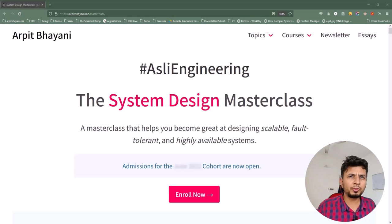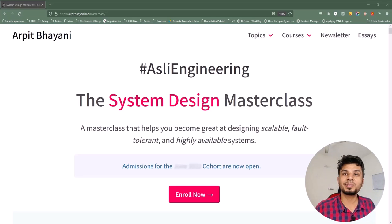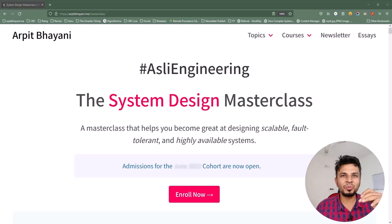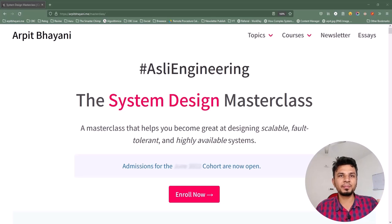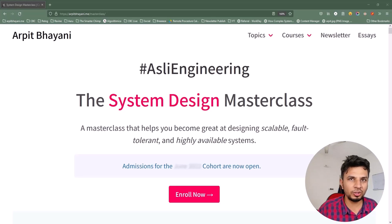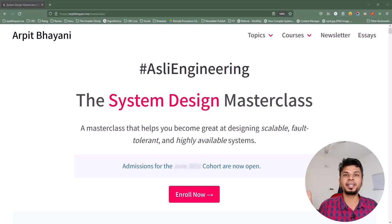Before we move forward, I'd like to talk about a course on system design that I've been running for over a year now. The course is a cohort-based course, which means it will not be a monologue. Instead, a small focus group of 50-60 engineers every cohort will be brainstorming systems and designing together. This way we build solid systems and learn from each other's experiences. The course to date is enrolled by 600+ engineers spanning 9 cohorts and 10 countries.